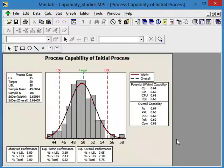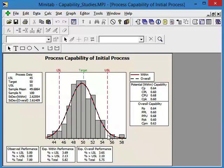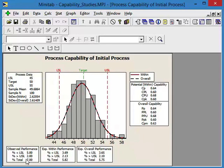So here's our initial process capability study, and we can look at a couple of things. Do we have any tails of our distribution that are outside of the lower spec or the upper spec? We can say yes, we do. So how much of it? Well, we've got about 5% below lower spec, and about 2% above the upper spec, when overall 7% of our output from our process is outside of customer requirements.